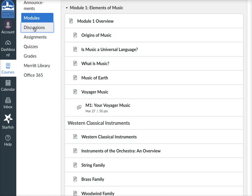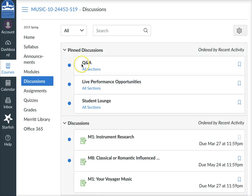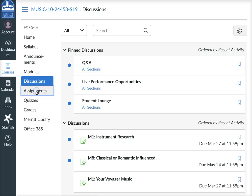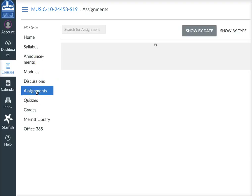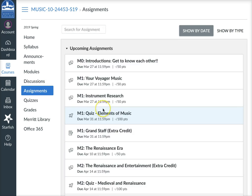If you want, you can click Discussions and you'll get right to the discussions without having to go in through the module. Assignments will also come up and show you what you need to do when they're available, and quizzes as well.